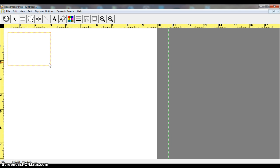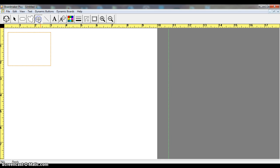Now if I like the size of this box and I want all of my boxes on my page to be the exact same size, there's a spray button, and that's right here. I'm going to click on that.